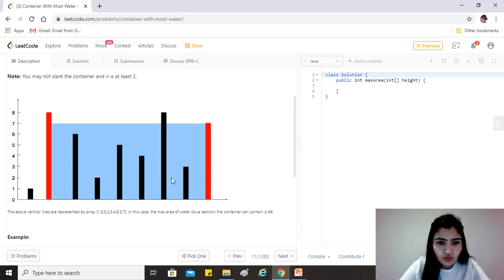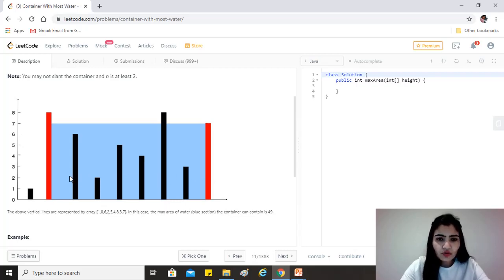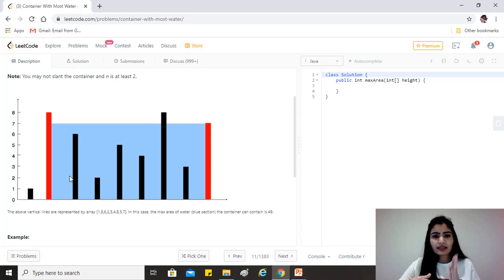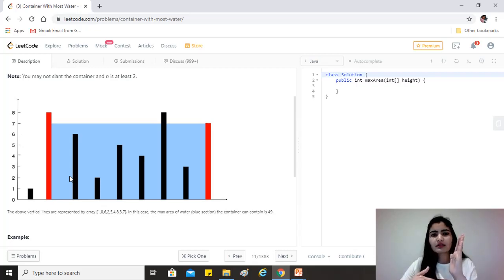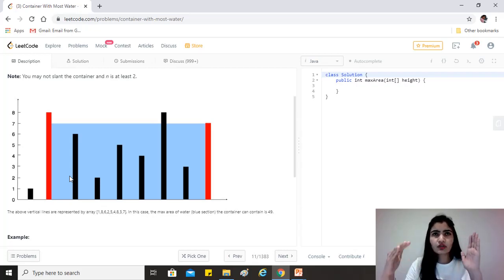And then there are 7 units between them. So 1, 2, 3, 4, 5, 6, and 7. So 7 on the x-plane and 7 on the y-plane, which means 7 times 7—that gives us 49 in total.